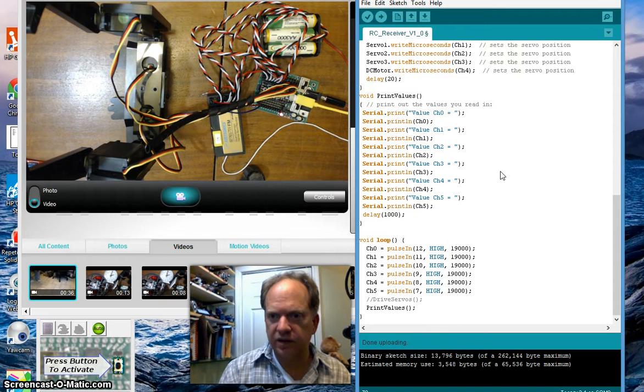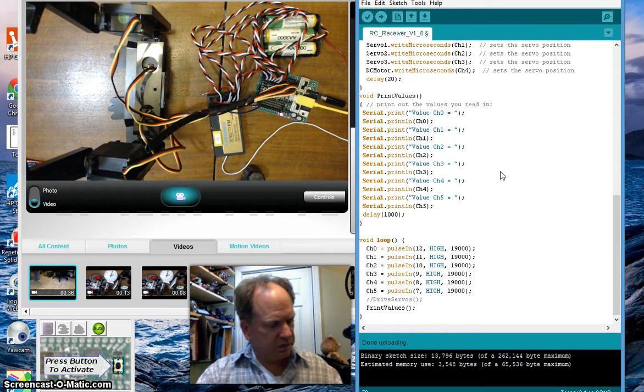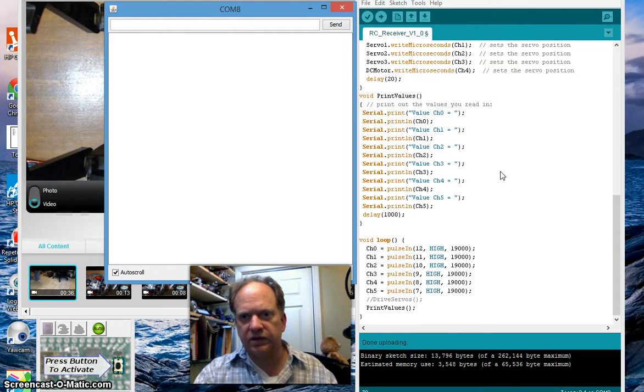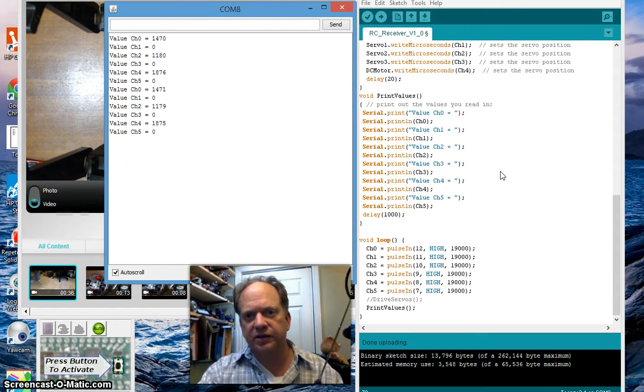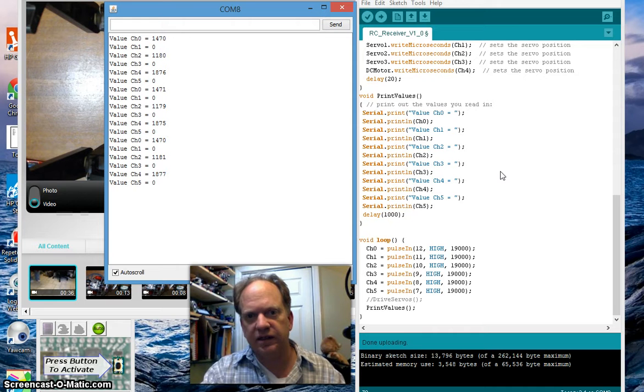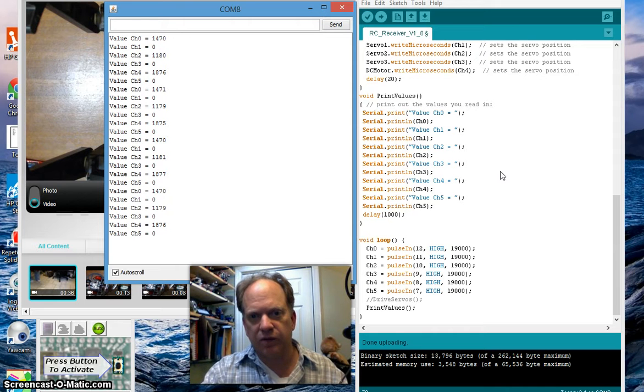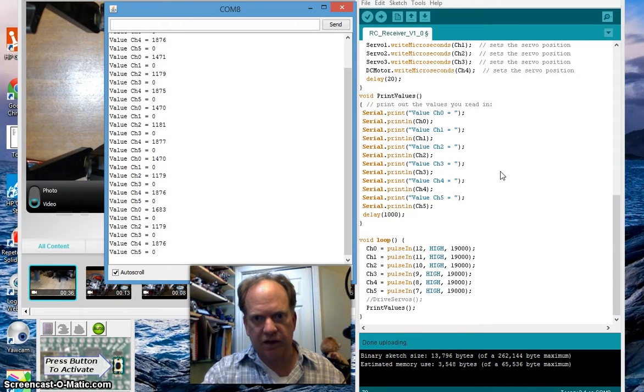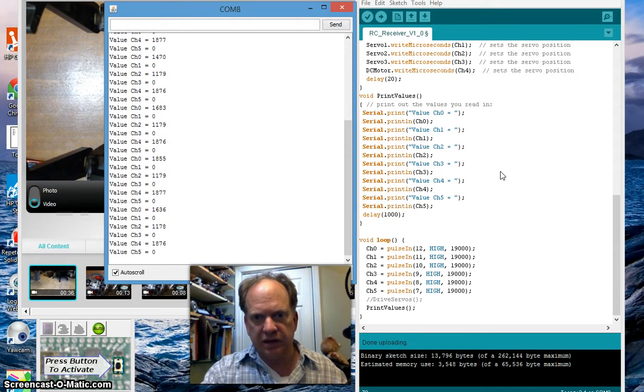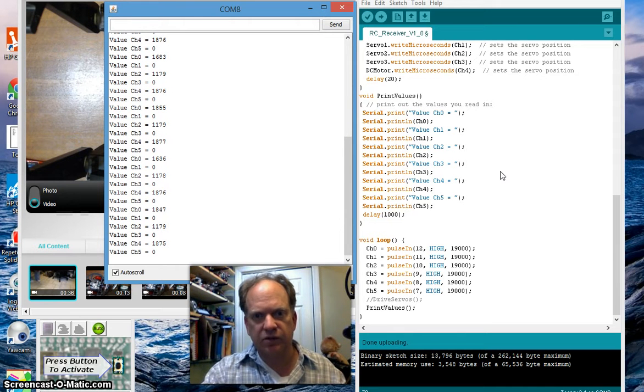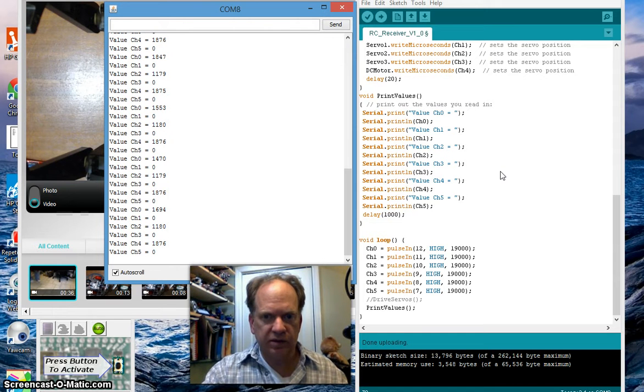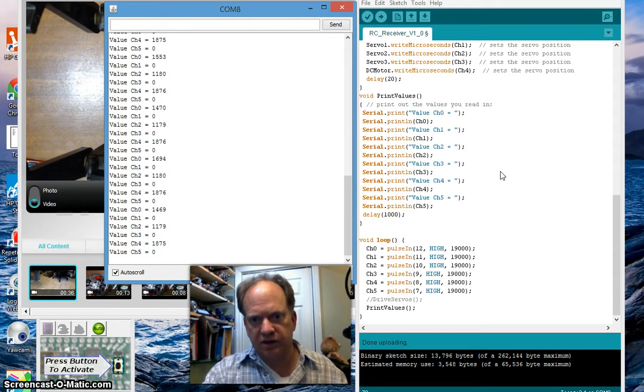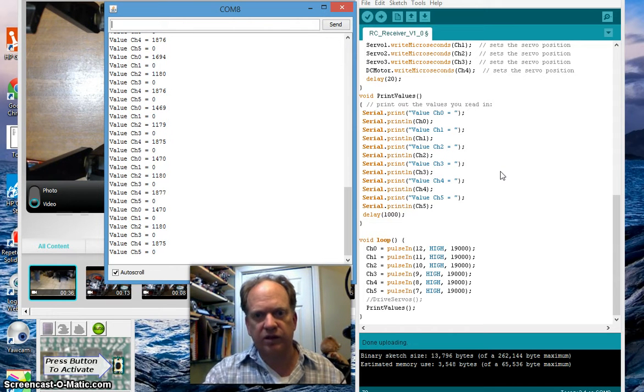Control-shift-m. Transmitter's on. I get gibberish. See that? Some of them are working. Some of them aren't. It's actually the channel 0 seems to be working, but it's lost to channel 1. Channel 2 seems to be working. Lost channel 3. Channel 4 seems to be working.